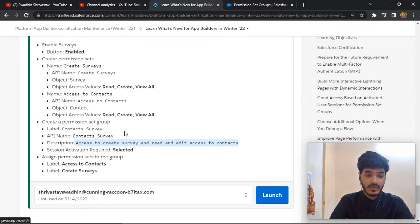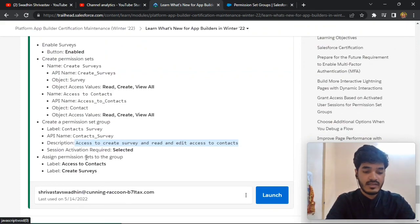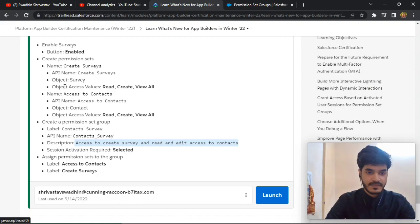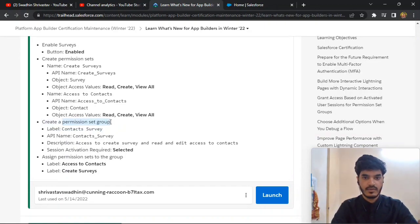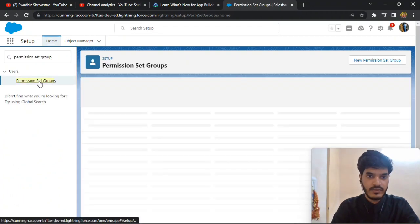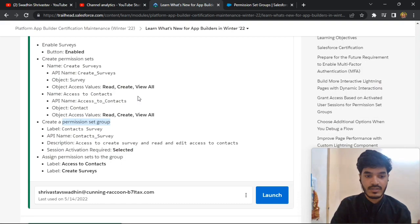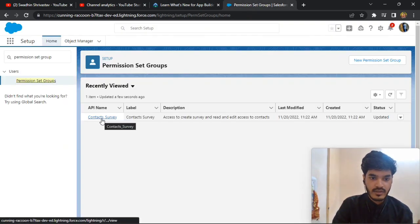Then you need to add access to Contact and Create Survey to this group. Click here and add the permission sets to the group — 'Access to Contacts' and 'Create Survey'.